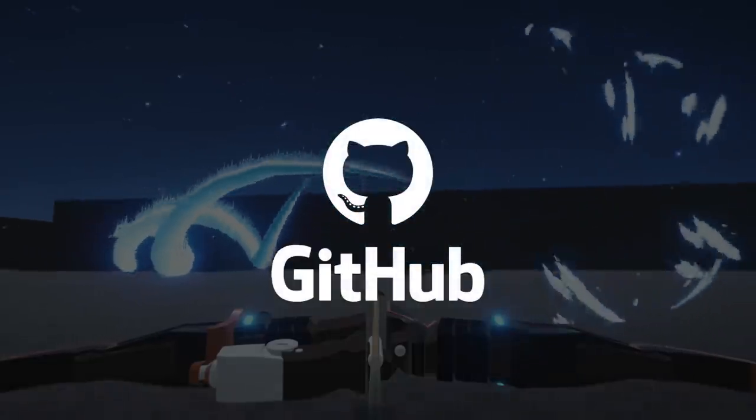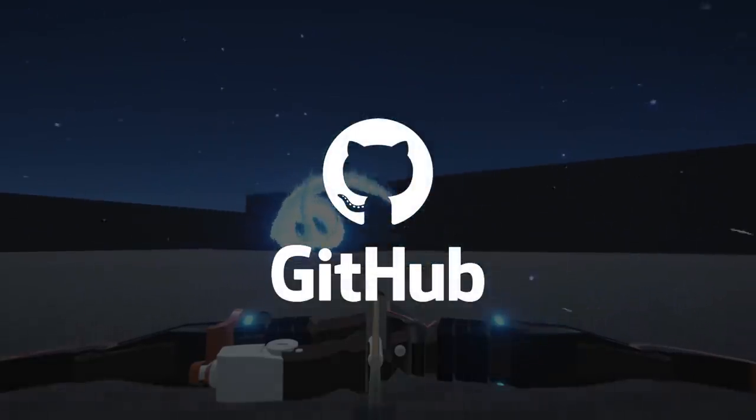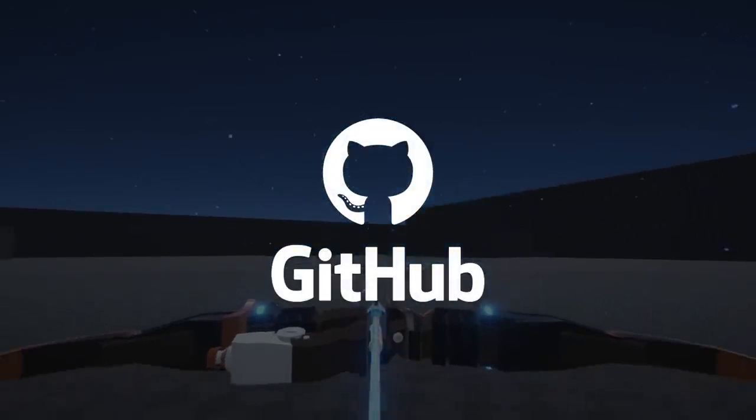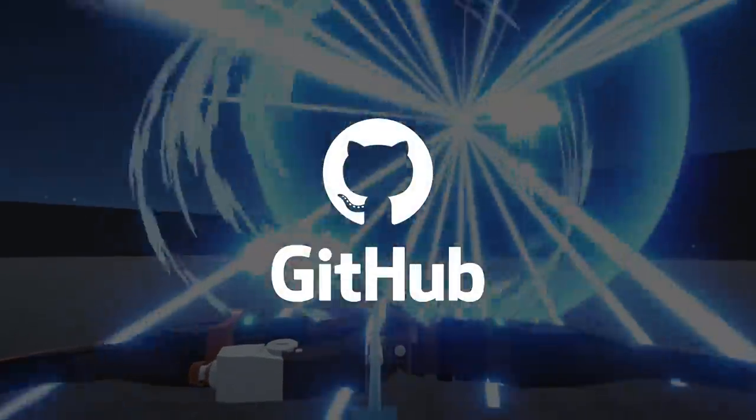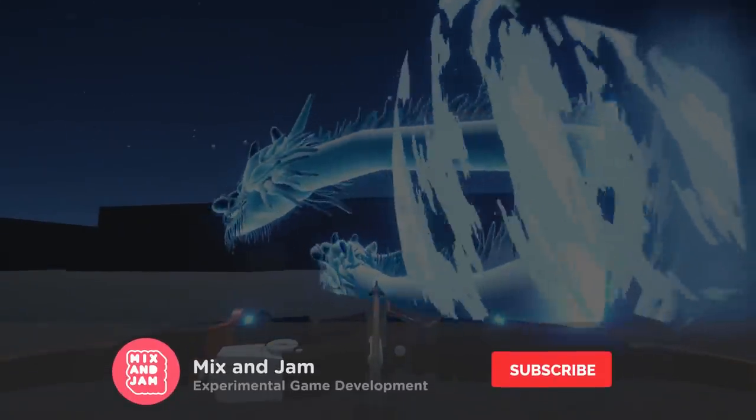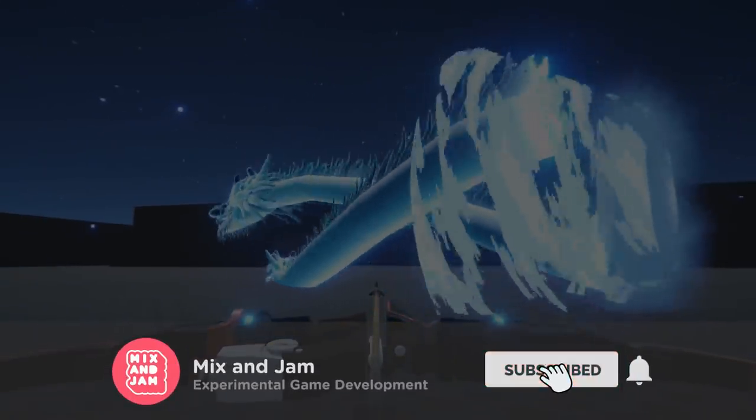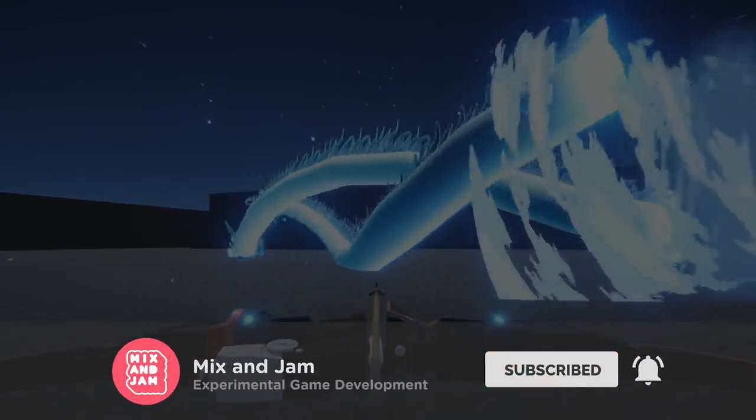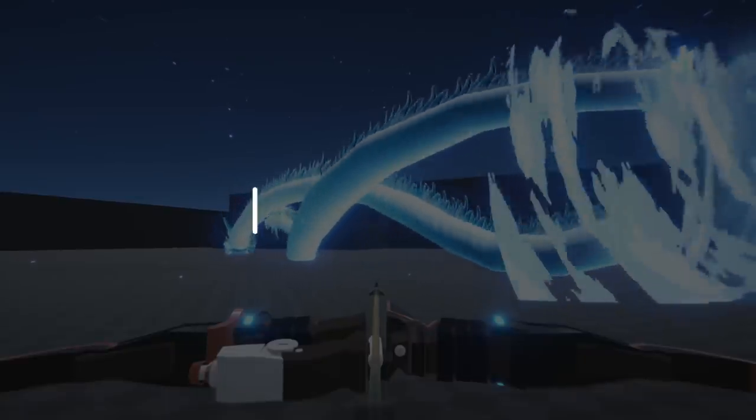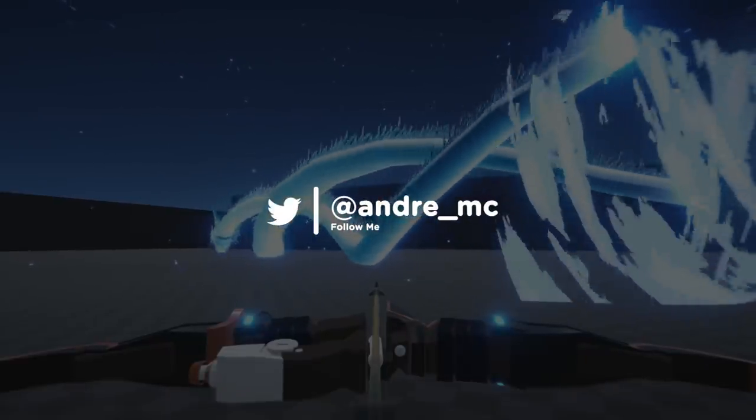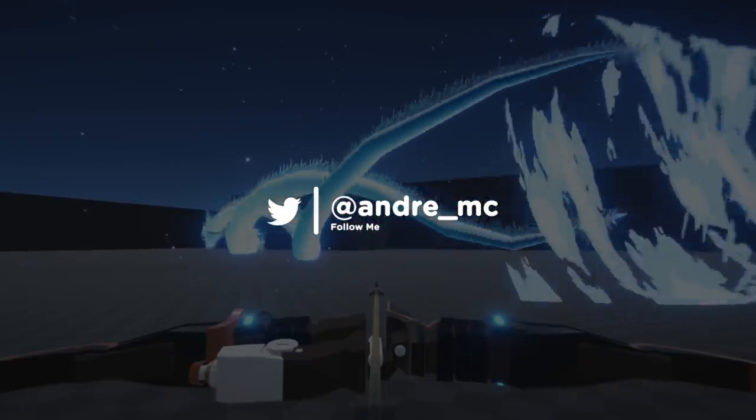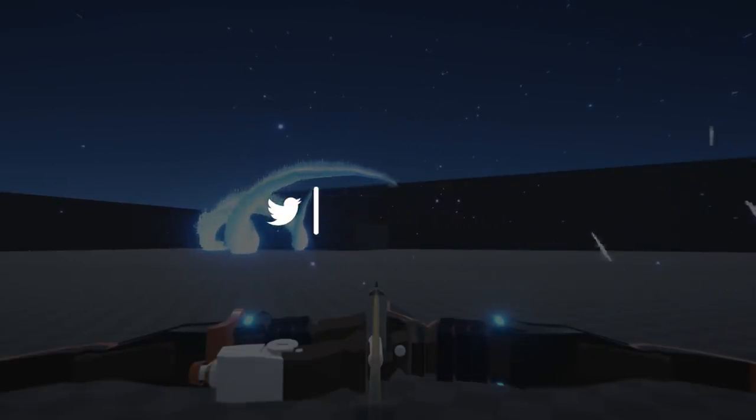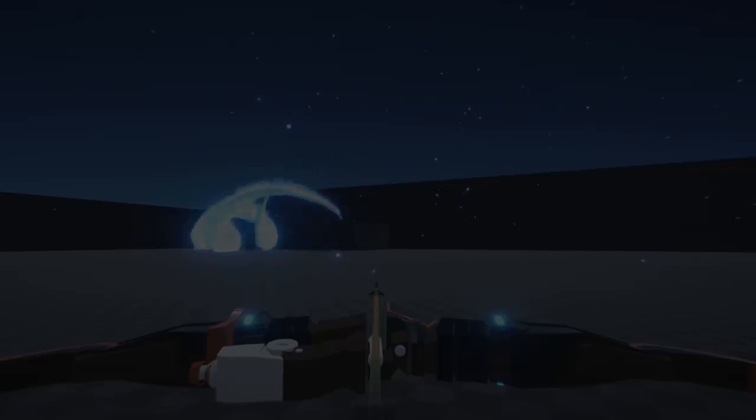As always, the link for the project's repository is on the description below. Also, if you enjoyed this video, don't forget to like, share, and subscribe if you haven't. Feel free to reach me out on my twitter if you have any questions. Until the next one!